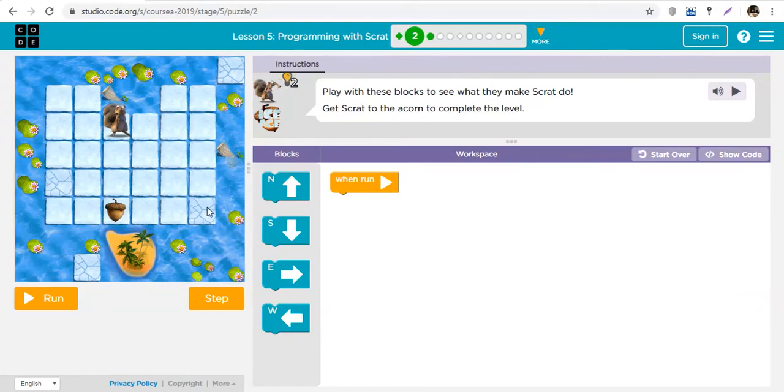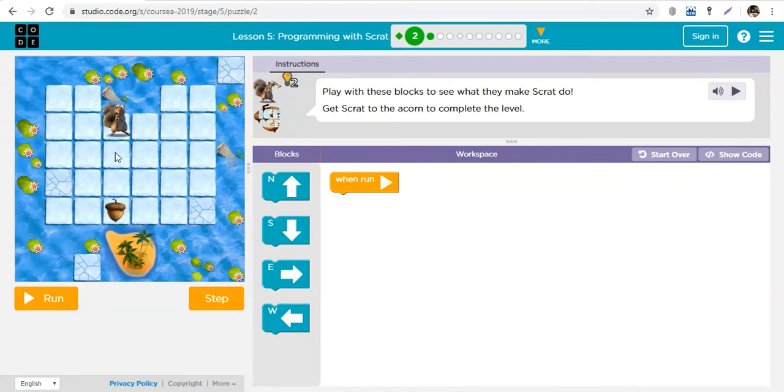Now look at the blocks very well. These plain blocks, Scrat can move through them, but these ones that have ice in them, Scrat cannot move through them. So Scrat can only go through plain blocks to where the acorn is.